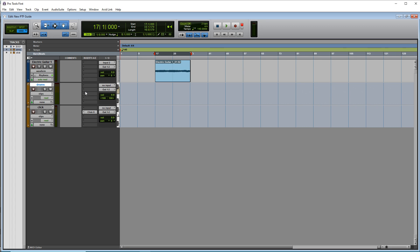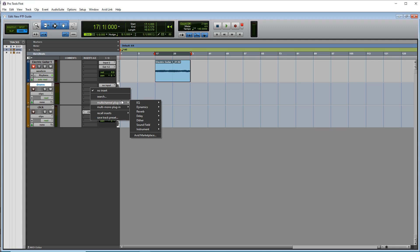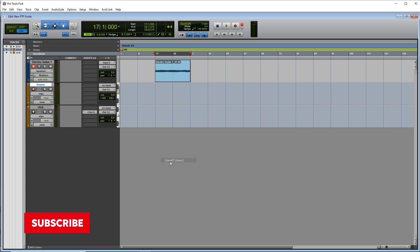And now we need to put a drum instrument into our drum track. So just click into one of these open inserts. Go down to instrument. And we want the expand to instrument.